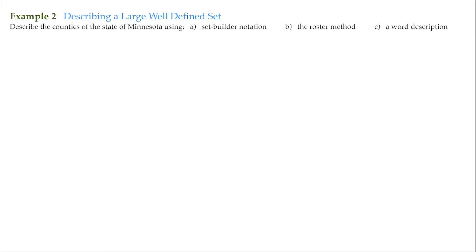In this example, we will continue describing our sets. For this particular one, it's a large, well-defined set, but we're still going to use our three methods: the set builder notation, the roster method, and a word description.